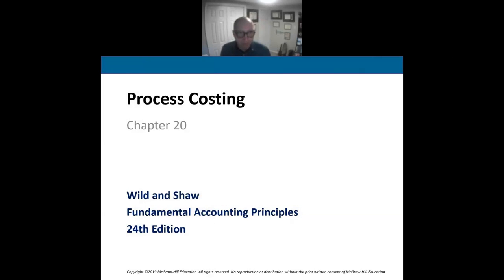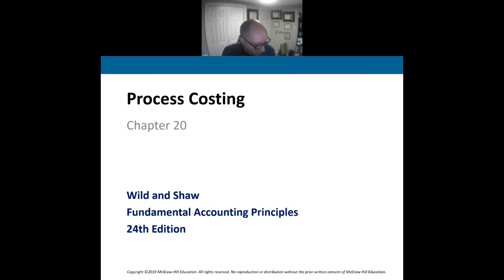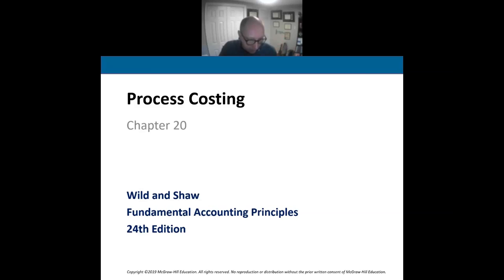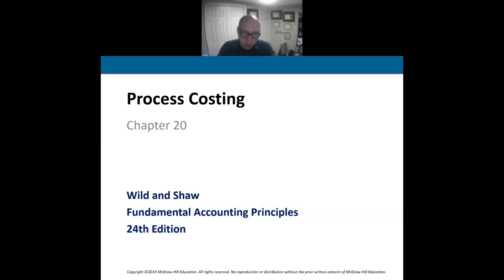I want to preface process costing. Last week, we talked about job costing. In job costing, we are identifying the cost associated with completing each customer order — a job is a specific customer order. I track costs like direct materials, direct labor, and factory overhead and apply those costs to each job using a job order cost sheet. That's what job order costing is.